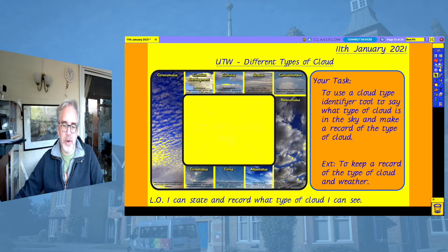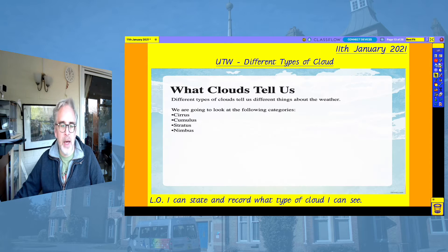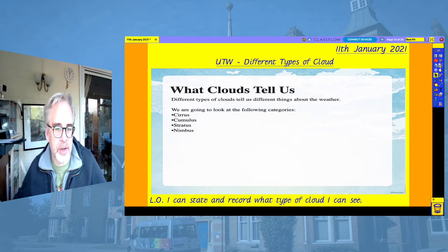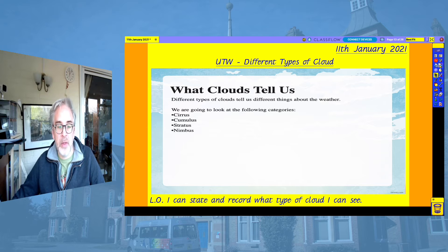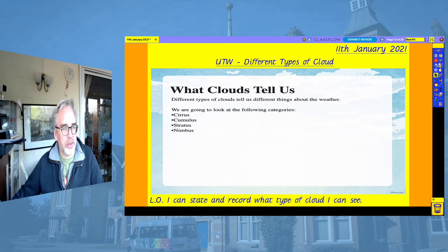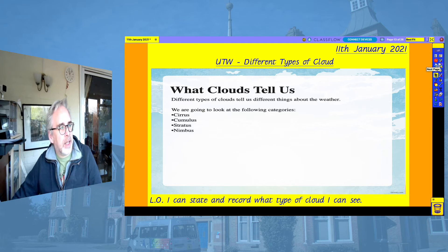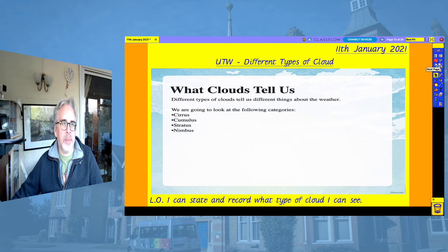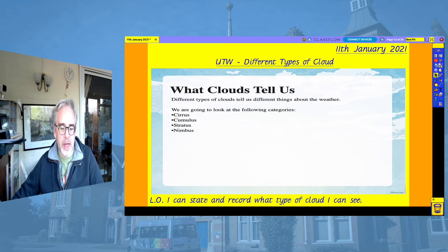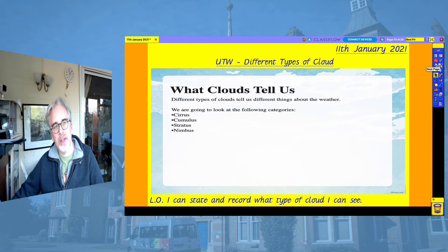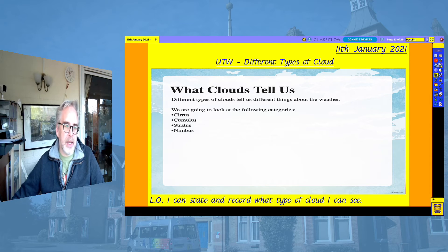We're going to have a look at some of the different types of cloud. Different types of clouds tell us different things about the weather. We're going to look at the following categories: Cirrus, Cumulus, Stratus, and Nimbus — they're all different families or groups of cloud. If you get good at looking at the clouds, quite a few people can actually produce a short weather forecast of what they think is going to happen that day. I remember growing up that's something my dad could always do — he could look up at the sky and tell roughly what was going to happen that day on most occasions.